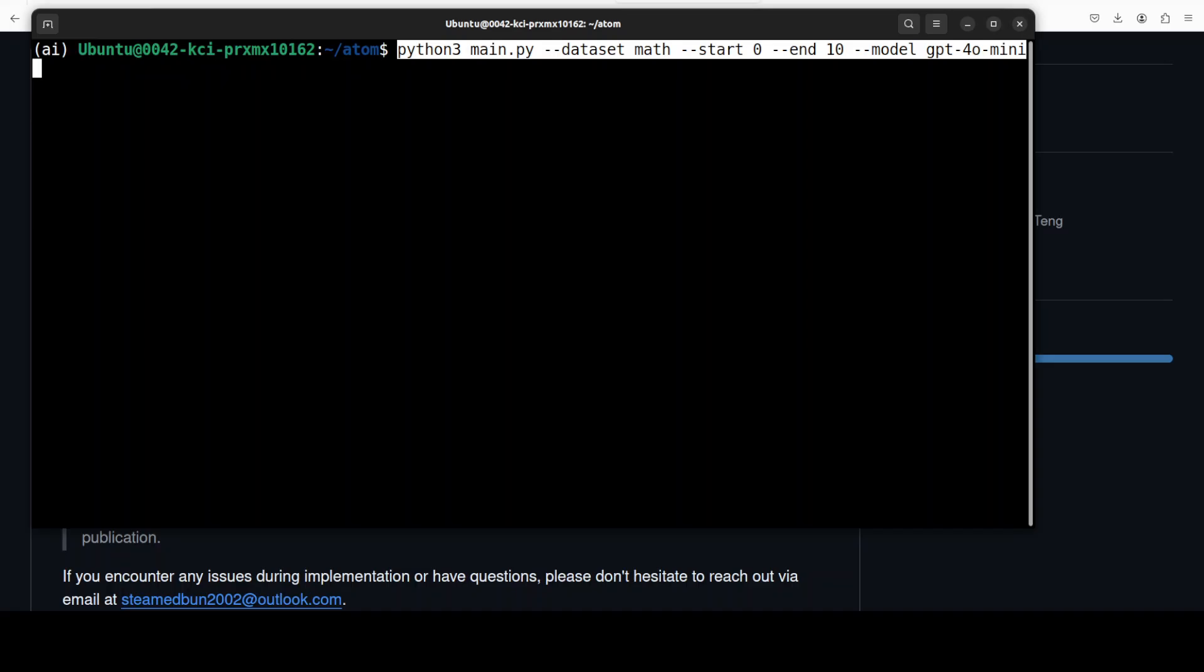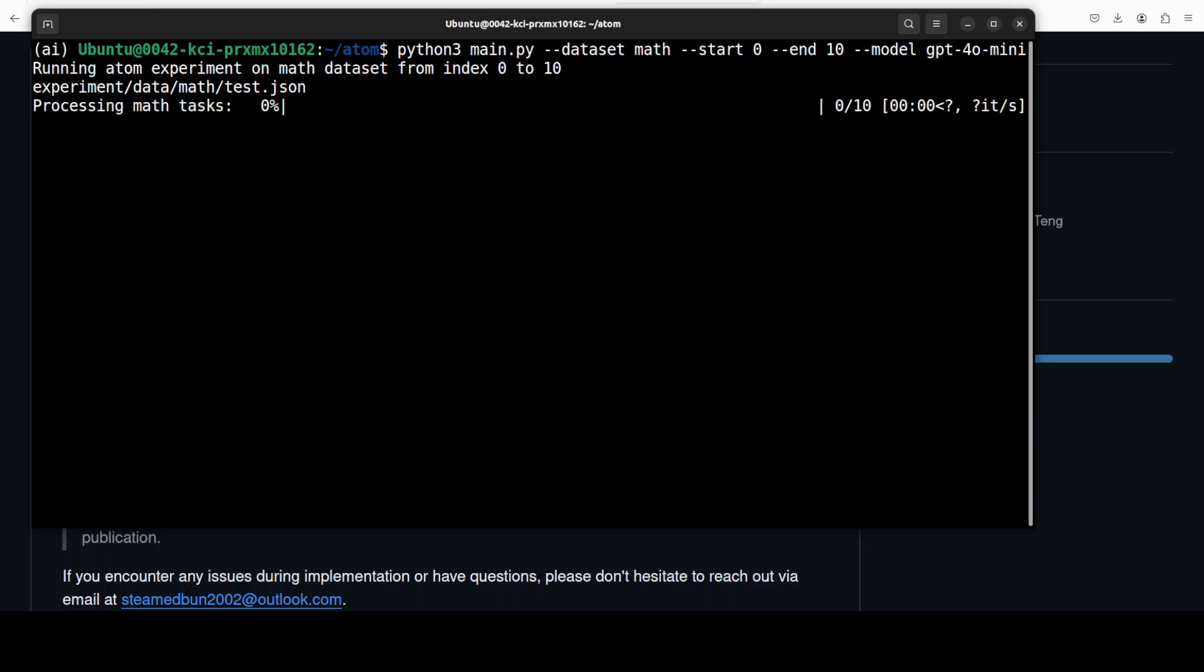Let me clear the screen. Now in order to evaluate the performance of AoT on a specific dataset such as math, you can run this command. Let me quickly paste the command and then I will explain what exactly this command is doing. This command is simply evaluating the performance of AoT on a dataset where I am using math. You can even go with GSM8K, BBH, MMLU, HotpotQA or LongBench. Then we have start and end, so this is primarily the range of examples to evaluate, so 0 to 10 means first 10 examples. You can reduce it if you don't want to spend too much money on your API calls. And then I am specifying the model, and that's it. Let me quickly run this.